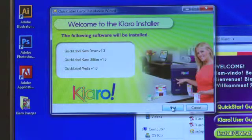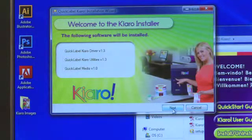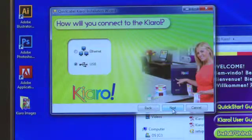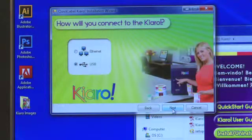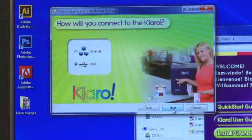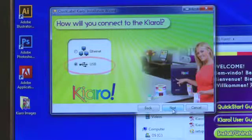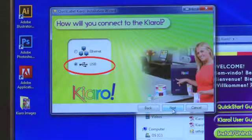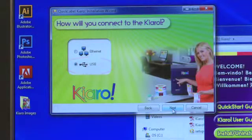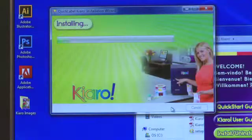Next, the installer program will ask you how you will connect your computer to your Kiaro printer. This video will show you how to install via the USB cable. Make your choice and click Next.